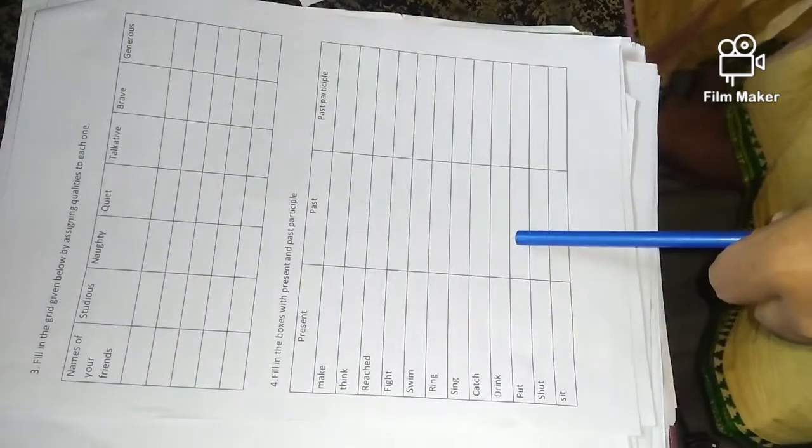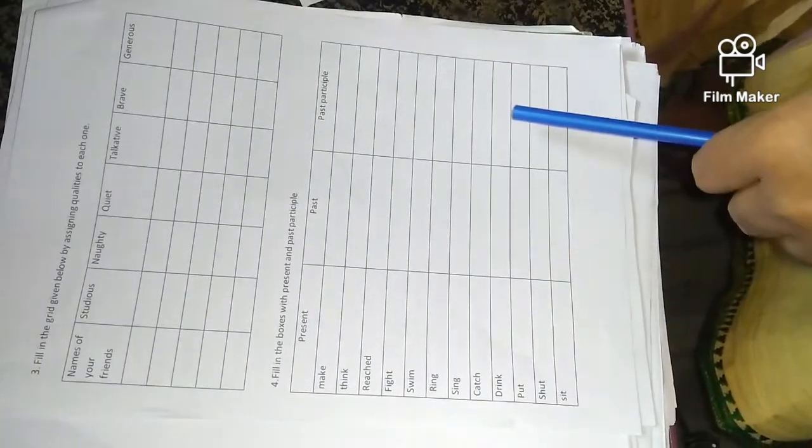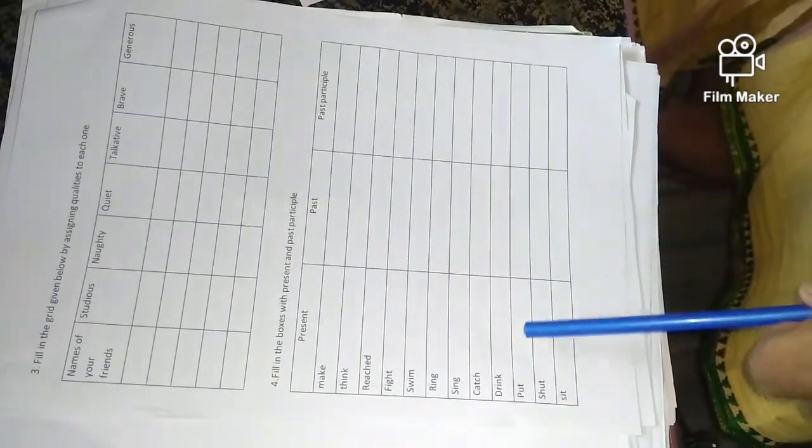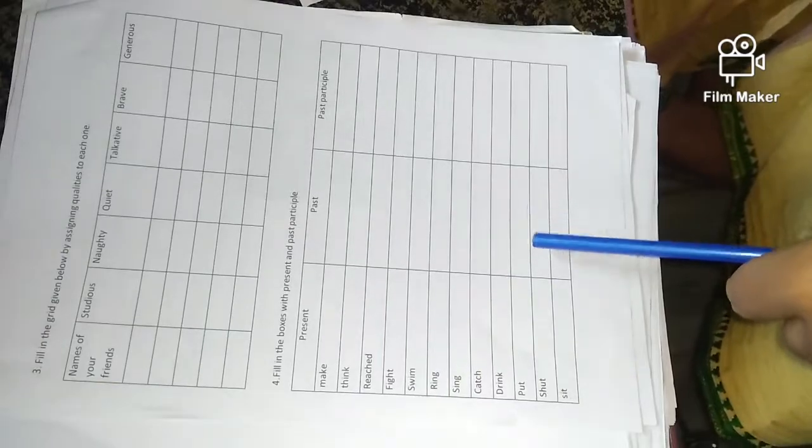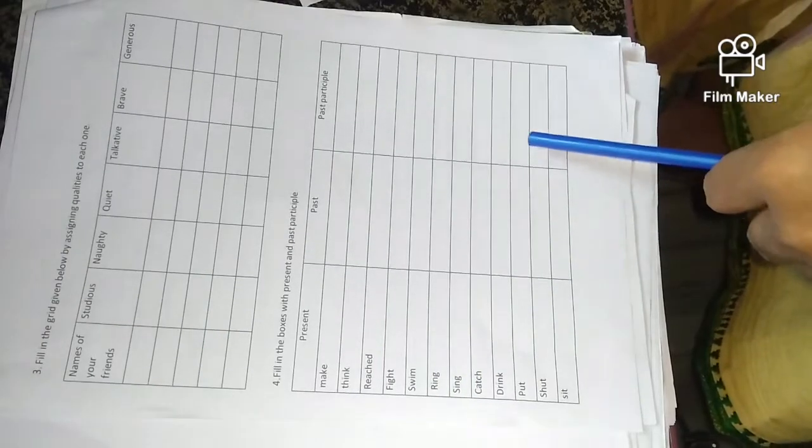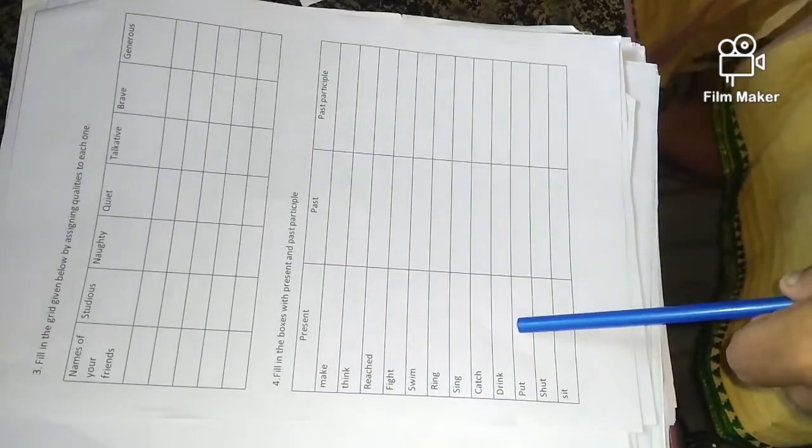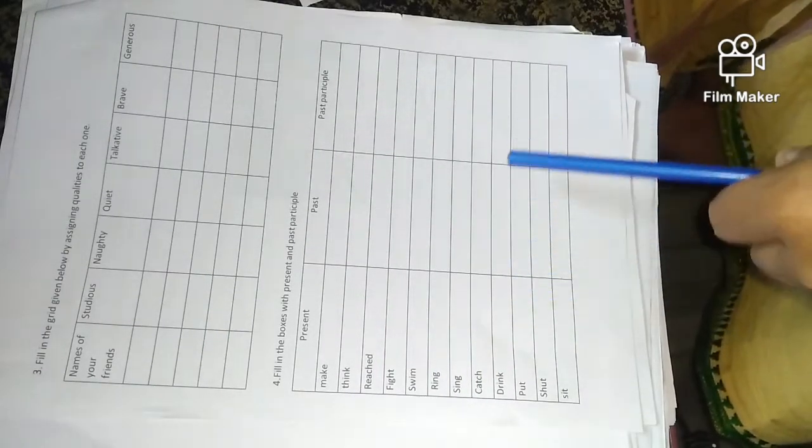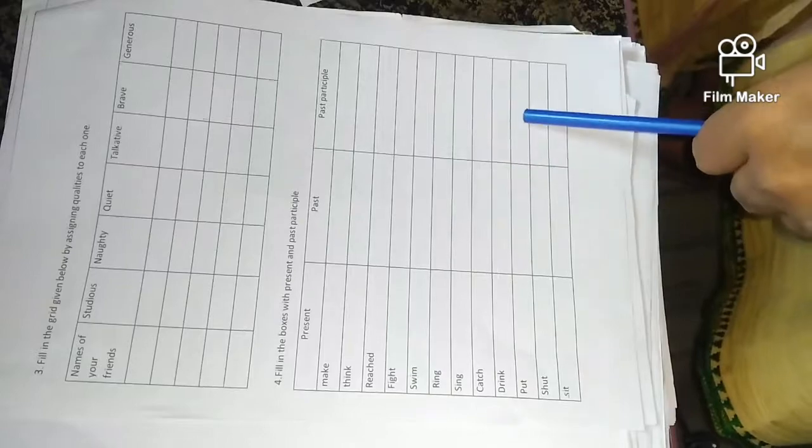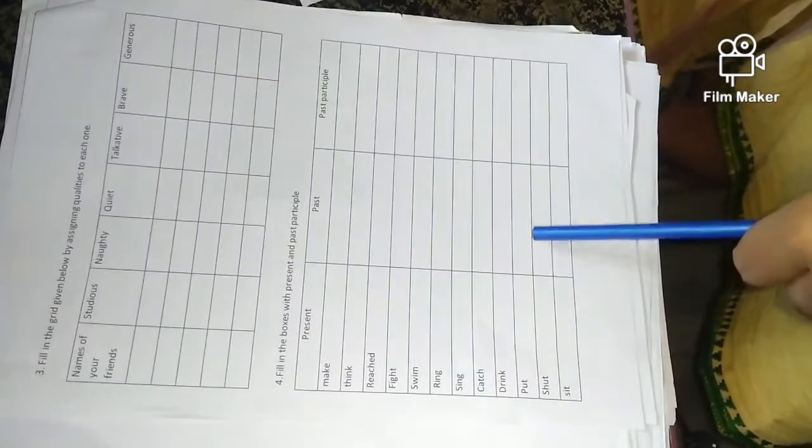Put, put, put. Shut, shut, shut. In other tenses also we say the same thing. Put, put. Shut, shut.